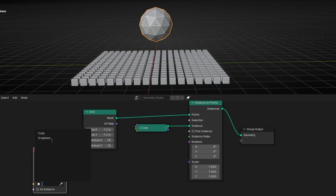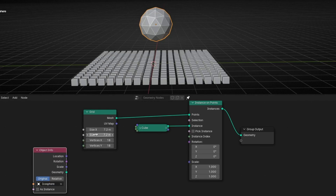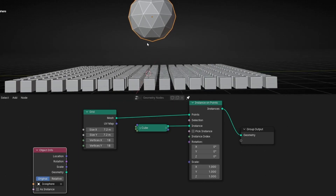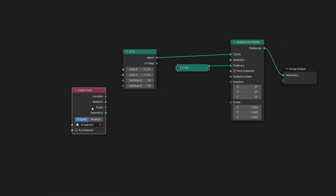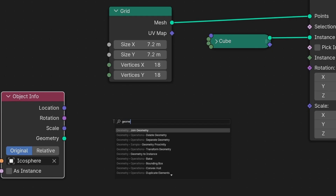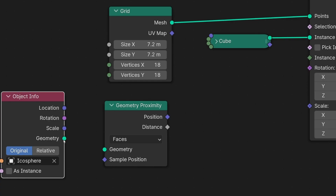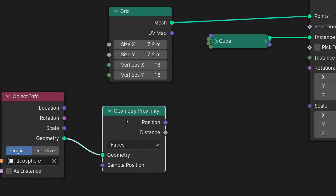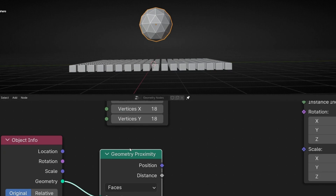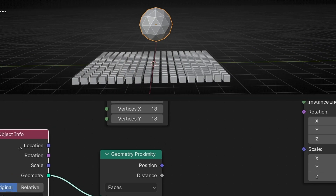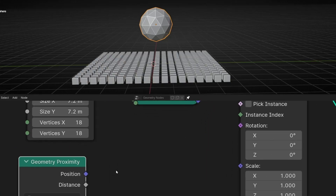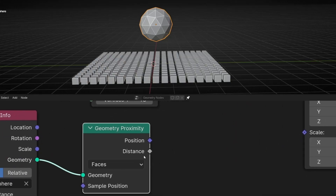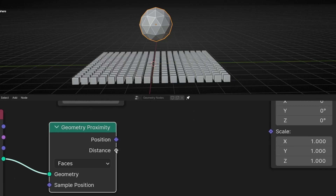We have two ways to select the object: you can click here, or click here and select the object. Now with this object we want to get the distance — the proximity — in relation with the grid, because we are inside these Geometry Nodes. To do this, we need a node called Geometry Proximity. To use this node, we need to connect it here, Geometry with Geometry. This node is getting the distance, the proximity of the connected object, in relation with the object it's inside — so, this grid. With this, we can get the position and the distance. Most of the time we are going to use distance.